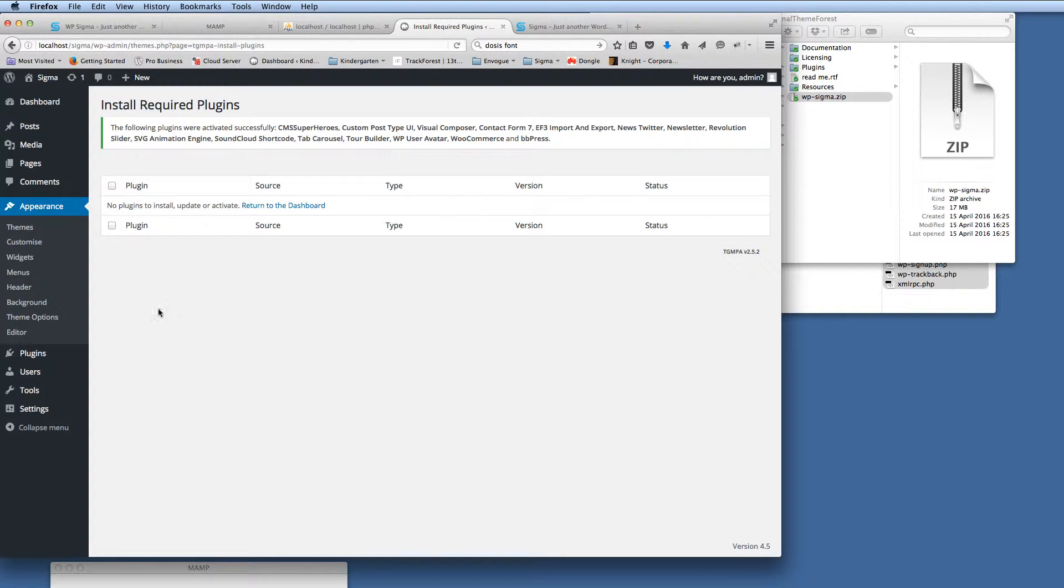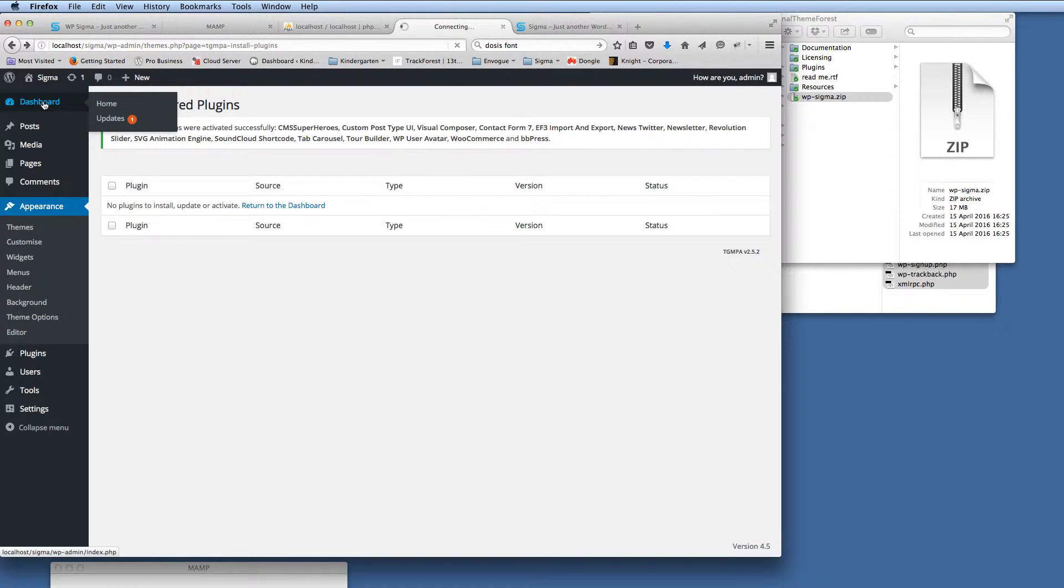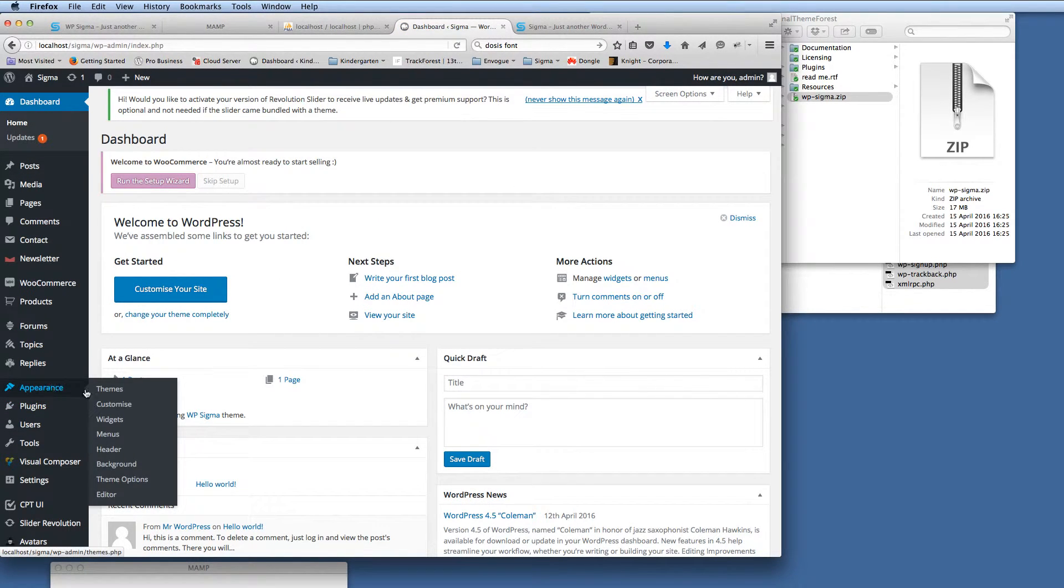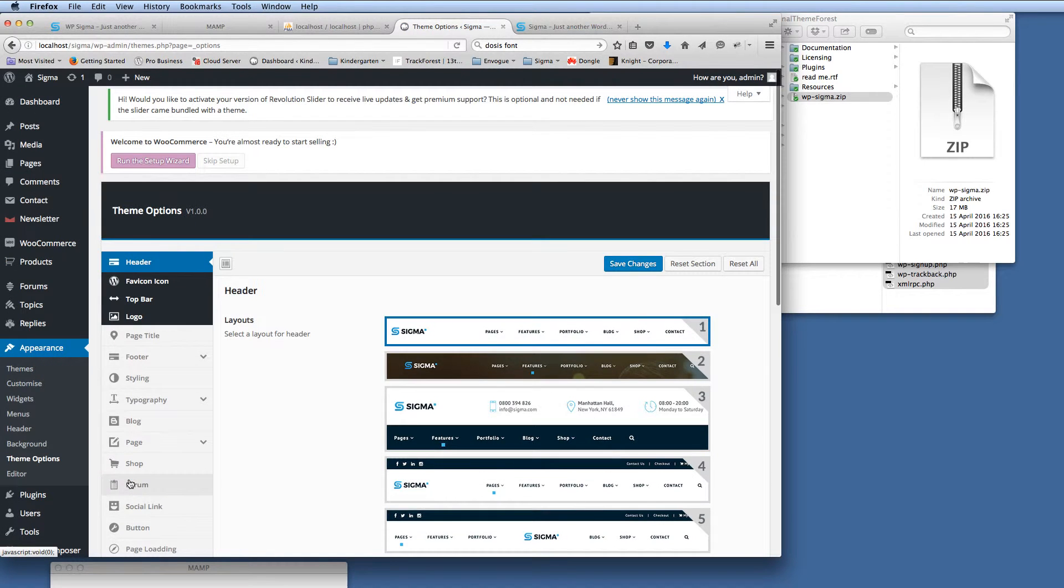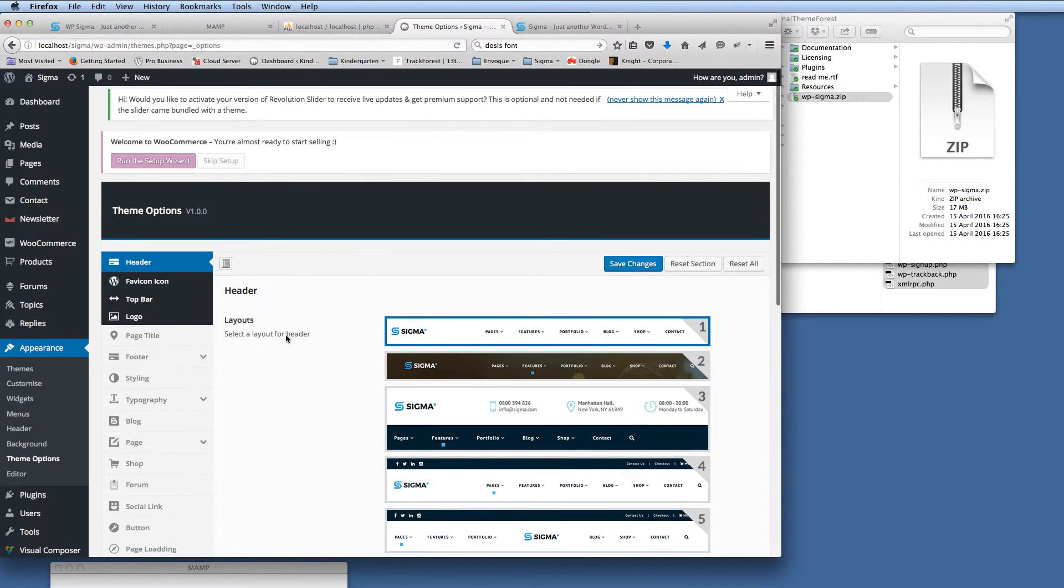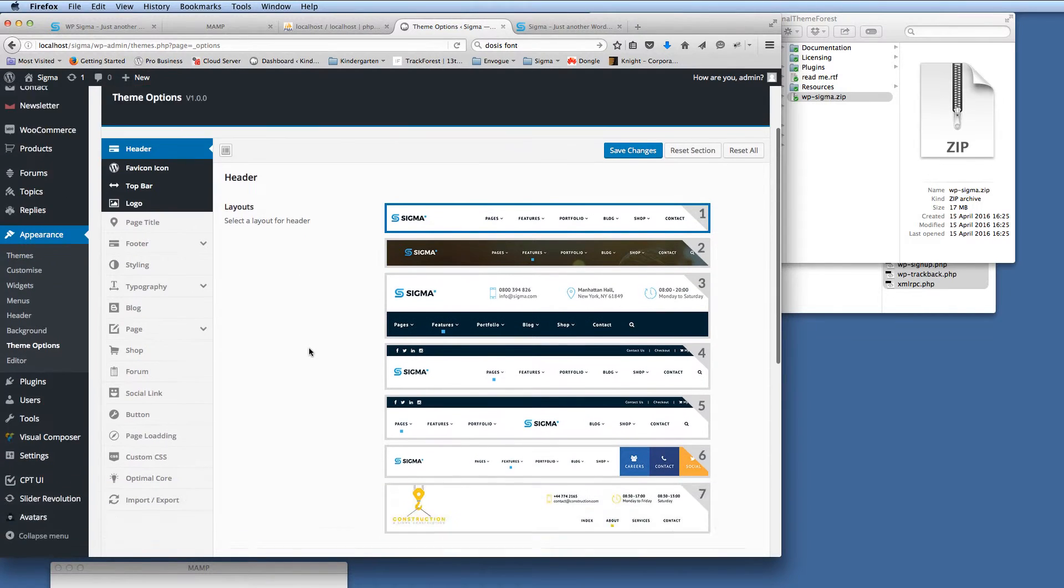So the next thing that we're going to do, go back to the dashboard. So now we're back on the dashboard. And then once we've gone to the dashboard, we can go to appearance, theme options. And then you'll see here, we get all the options for the Sigma theme now.